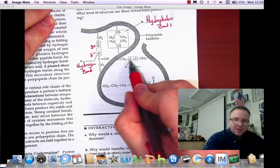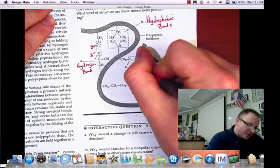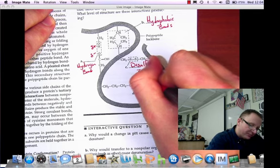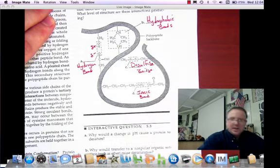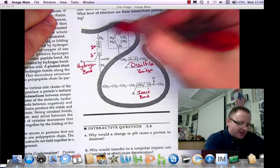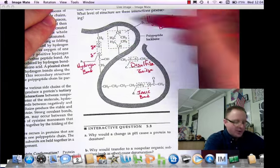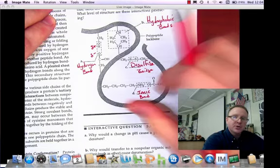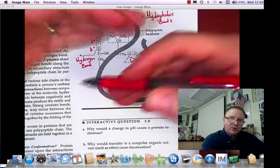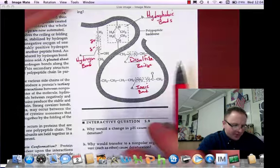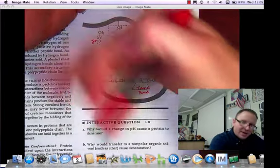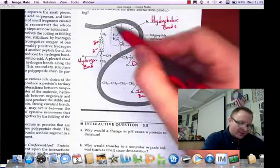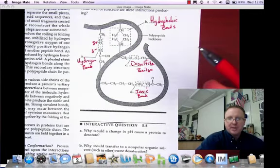Finally, we have the two sulfur atoms in each of the R groups — that is called a disulfide bridge. The general idea here is that you have bonds or interactions between non-adjacent amino acids that cause this folding where the top of the chain connects to a part of the chain lower down.